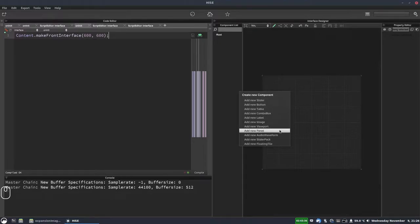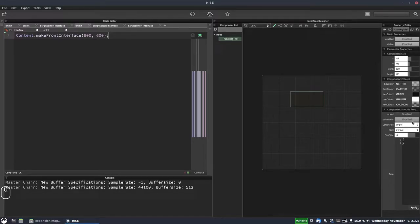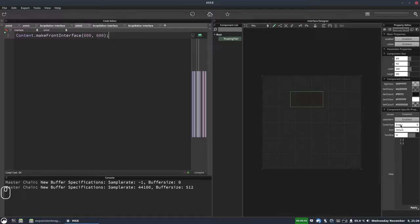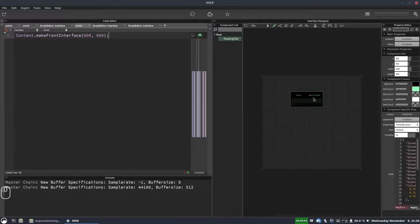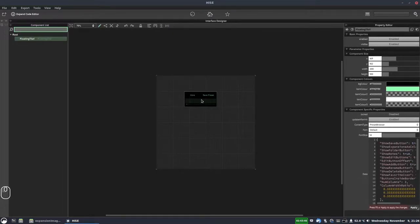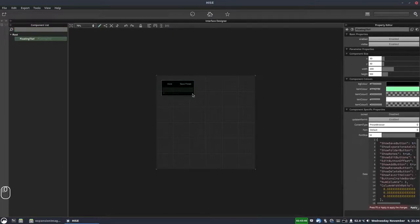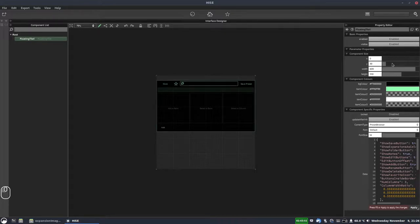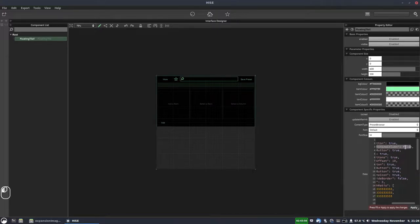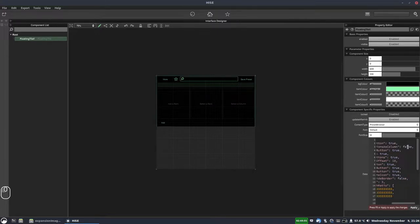Let's add a preset browser to our UI. We'll add a new floating tile, and from the content type we'll select preset browser. In the data property we're going to change the one where it says 'show expansion as column' — set it to false — we're going to change that to true and hit F5.